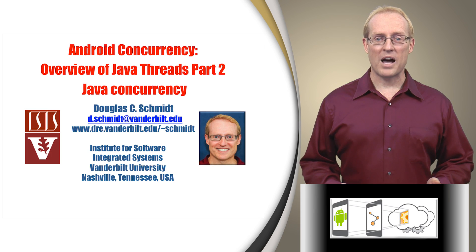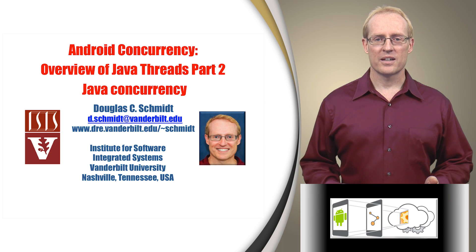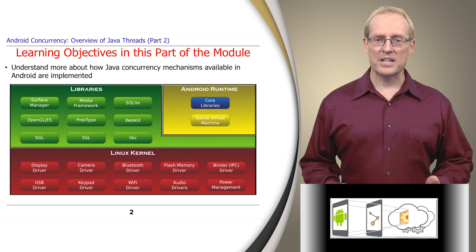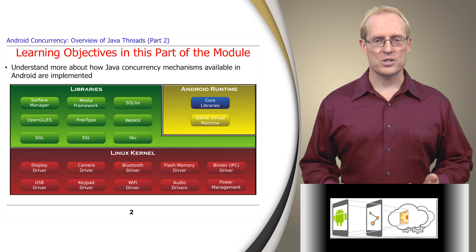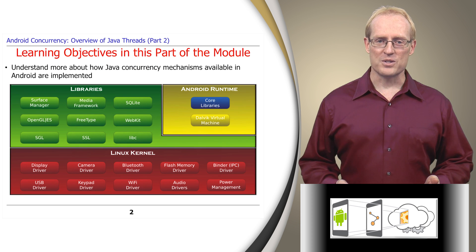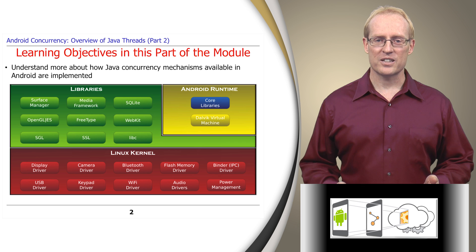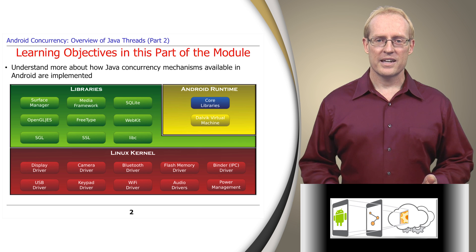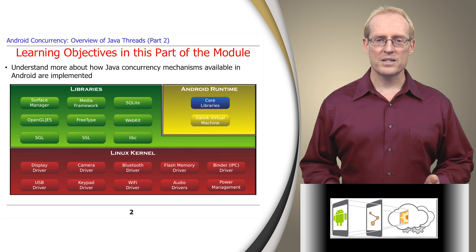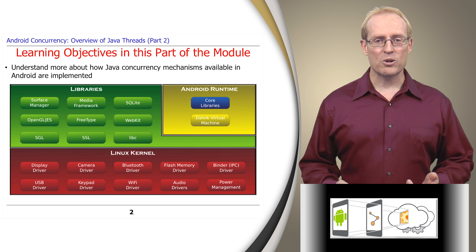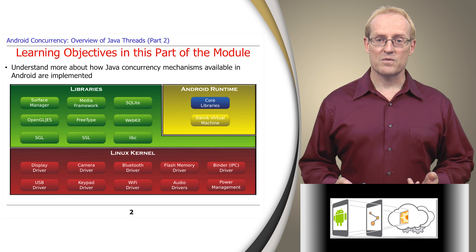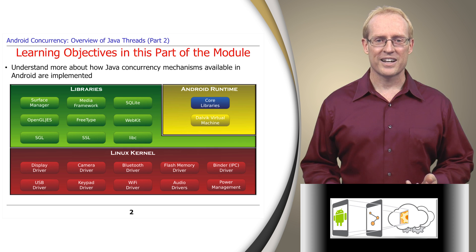Welcome to the second part of the module on Java concurrency mechanisms. Now that we've explored the basics of Java concurrency in part one, this part delves deeper into the structure and functionality of Java threads. Even if you're already familiar with Java threads, you may learn something from this video since we discuss various thread implementation aspects of the Android software stack.